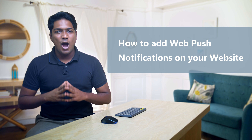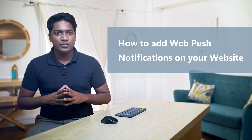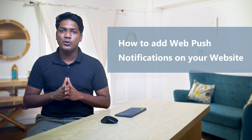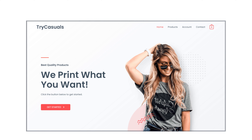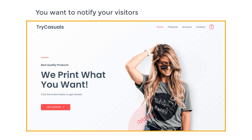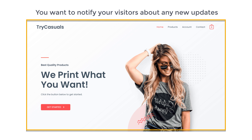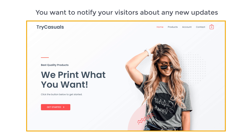Hi guys, today we are going to see how you can add web push notifications on your WordPress website. Let's say you have a website and you want to notify your visitors about any new updates on your site. You can do that easily by watching this video.